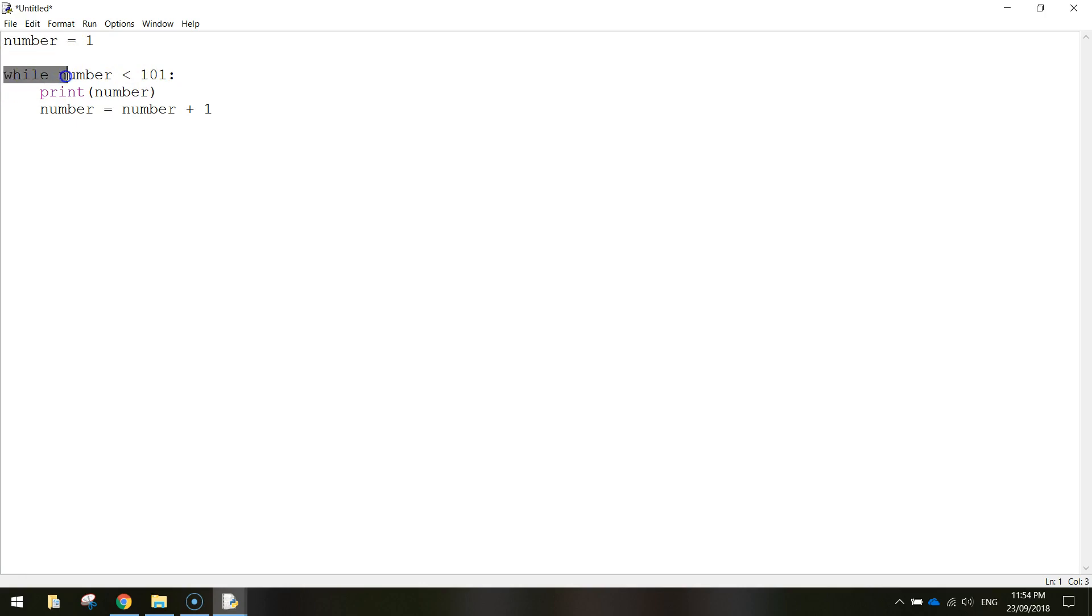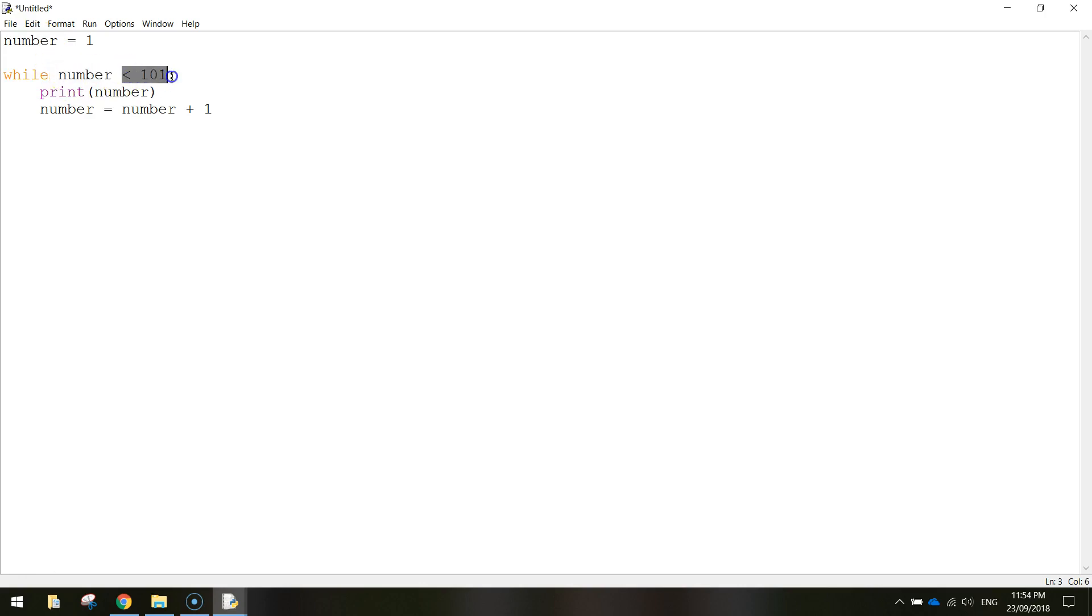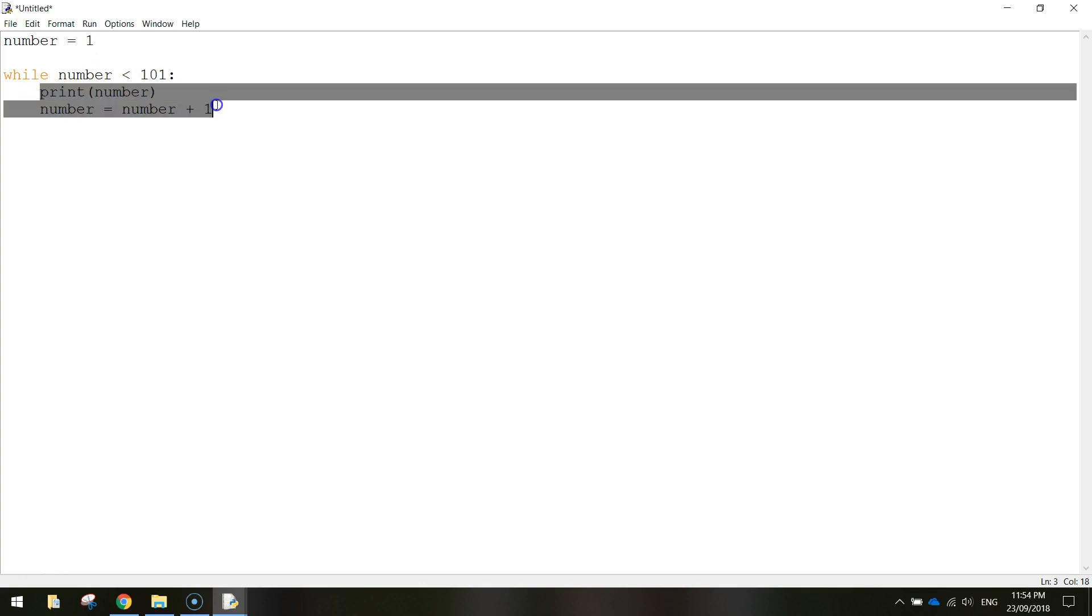Coming in down here, we've got the start of a loop. It's a while loop. So while this variable up here, number, is less than a hundred and one, we're going to then do the following two lines of code.